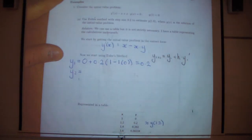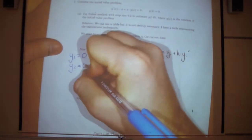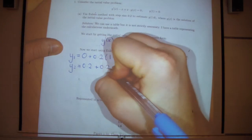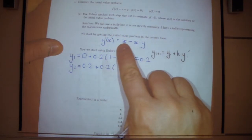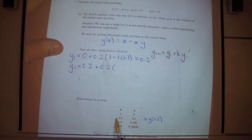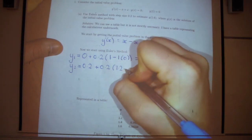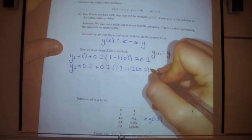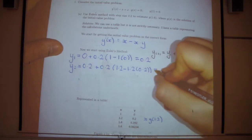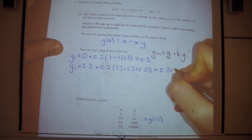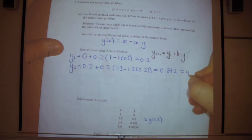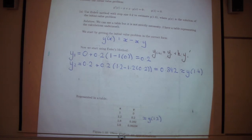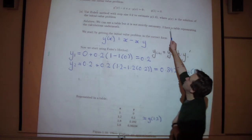For the next step, the previous y value is 0.2. The next y value is 0.2 plus 0.2 times the slope at the previous point. The slope is x minus xy, so at x equals 1.2 and y equals 0.2, that's 1.2 minus 1.2 times 0.2. This turns out to equal 0.392, which approximates the true solution at x equals 1.4.